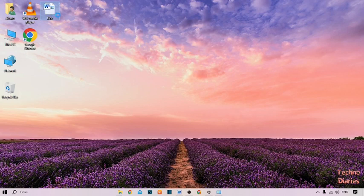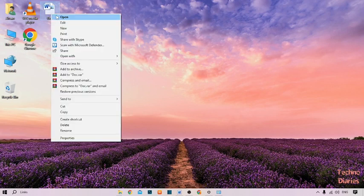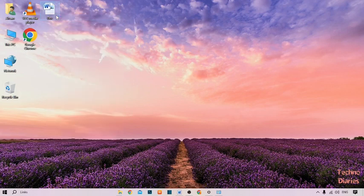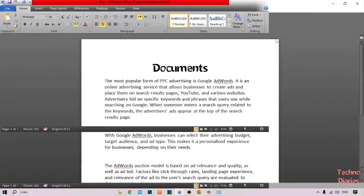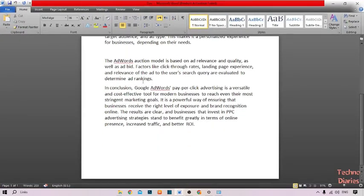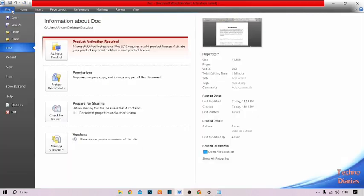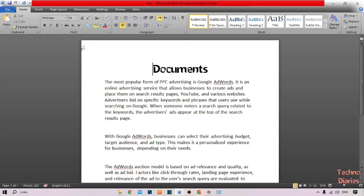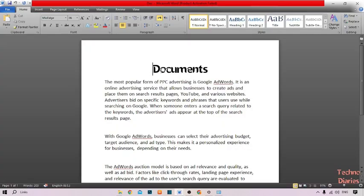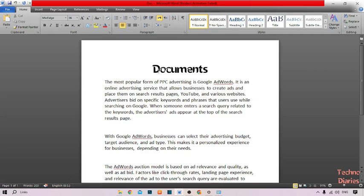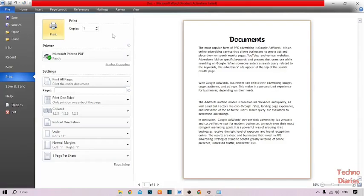You can see the document — right-click on it and click on Open. To print this document, click on File. Here you can see a Print option. You can also print your document by pressing the shortcut key Ctrl+P on your keyboard.